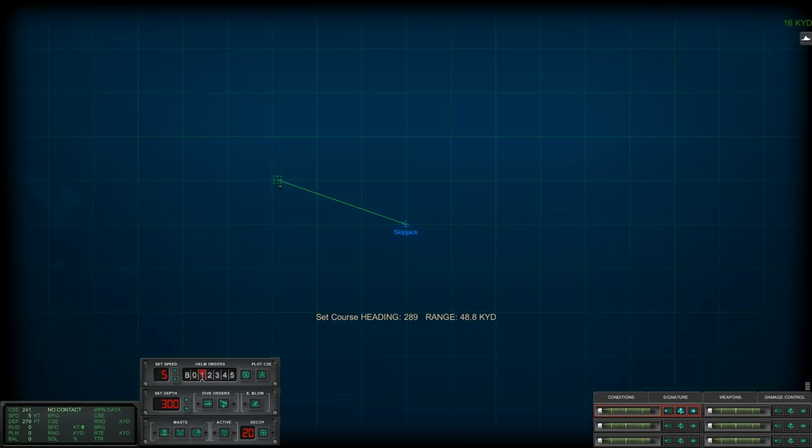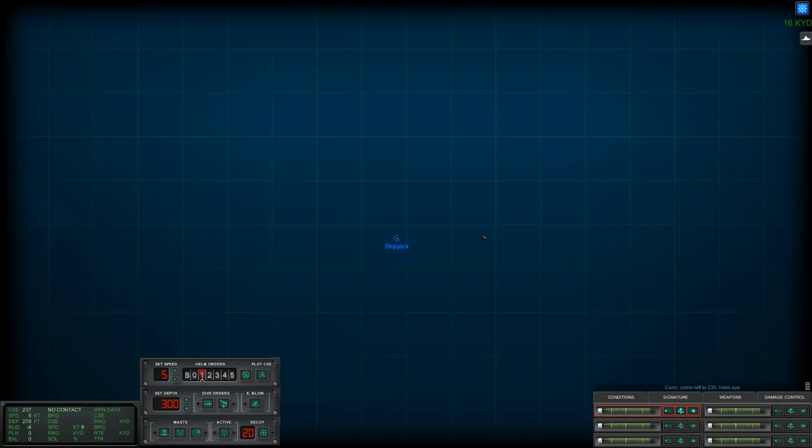We don't know exactly where but somewhere in that direction at least there is an enemy submarine. Now I don't know what this enemy submarine is, but it is either a Victor class, a Sierra class, or an Alpha class. All of the Russian diesels have been taken out of the equation here.